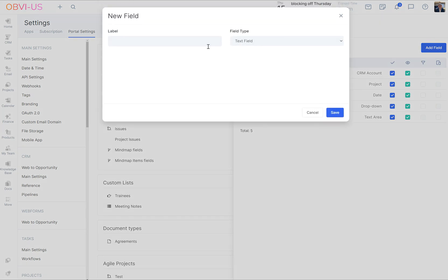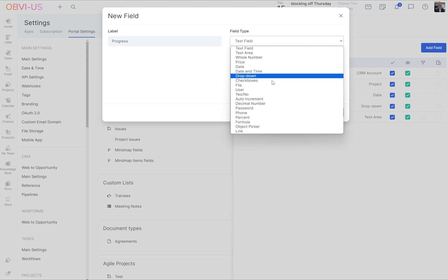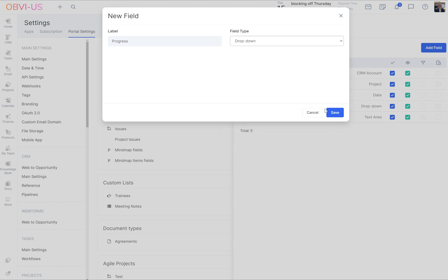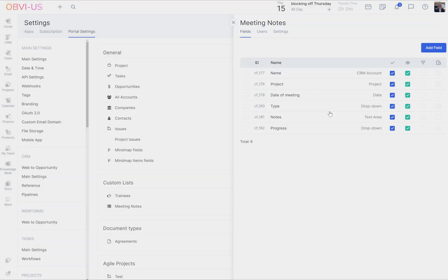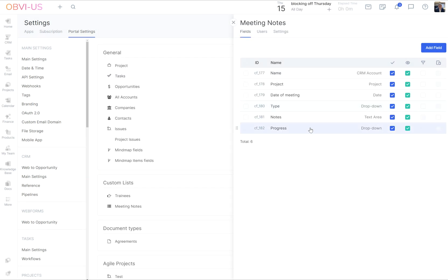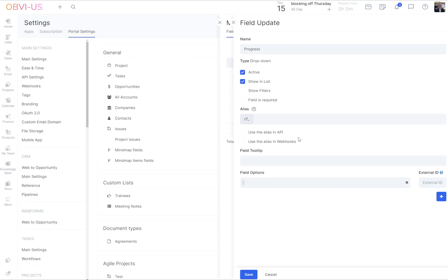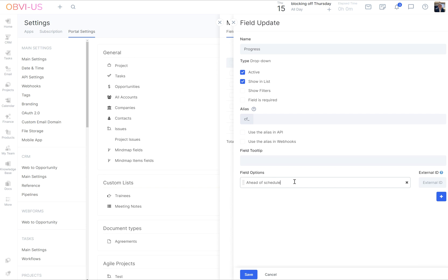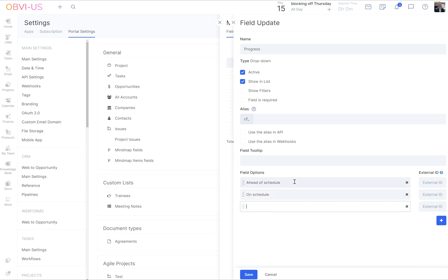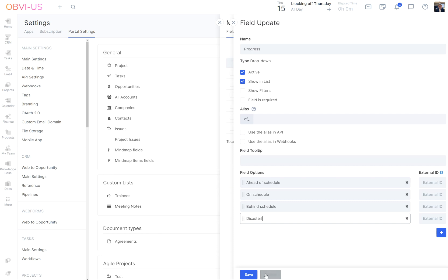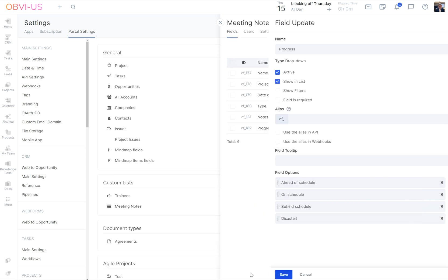What else do I like? Progress. And we're going to say dropdown again. Ahead of schedule, on schedule, behind schedule, disaster. Okay.